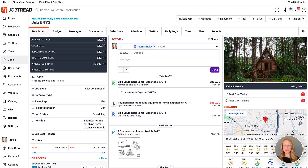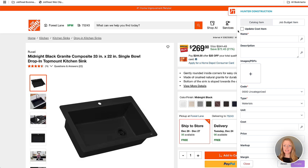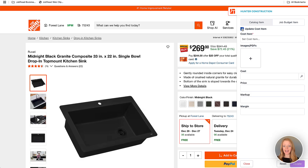If we go into, let's say, Home Depot and we're wanting to update the cost or price or add some photos or files to our cost item that's already in our catalog, we can now open that Web Clipper and you'll see an option to update an existing cost item. So rather than adding a brand new one, we can choose one from our catalog.